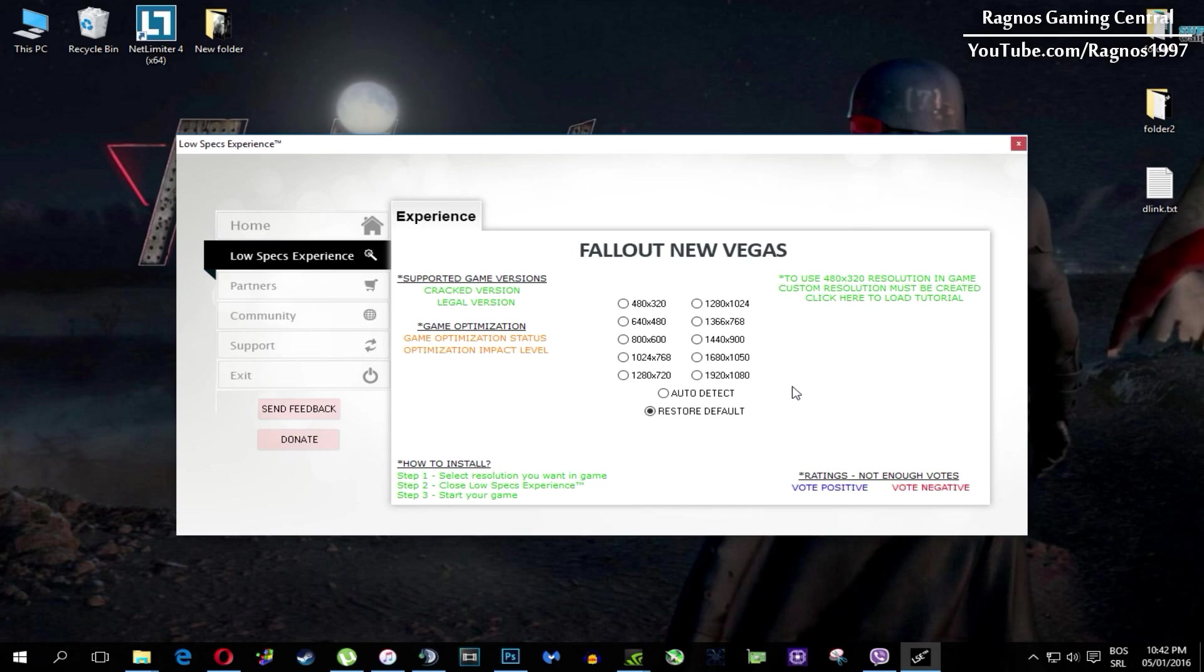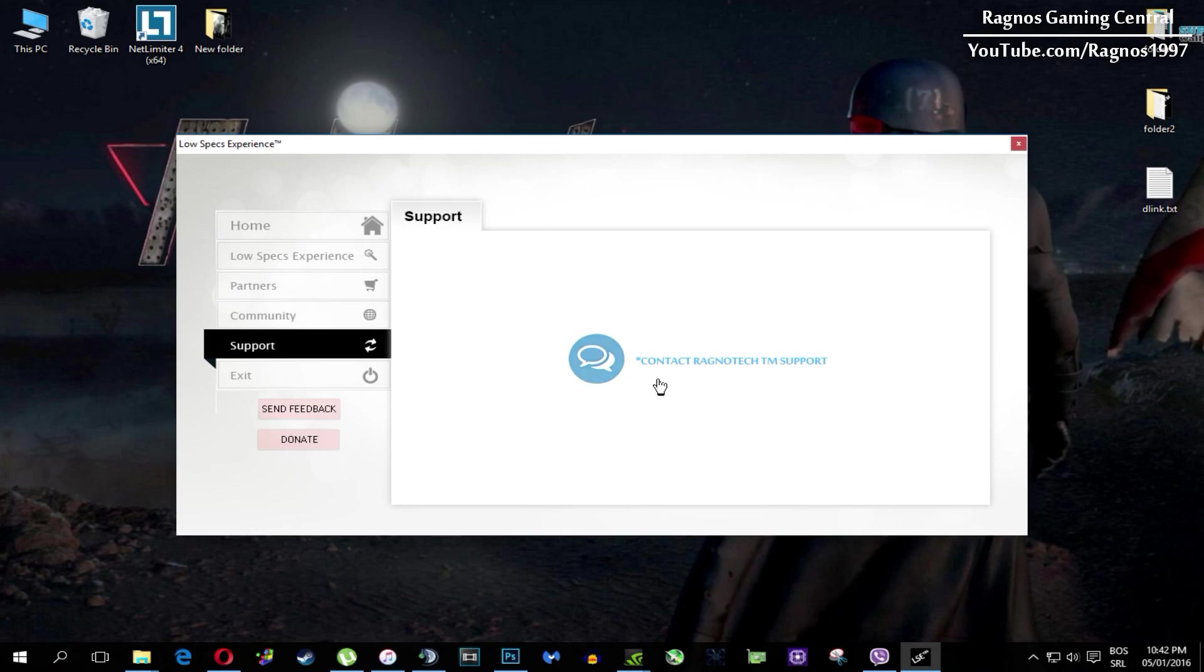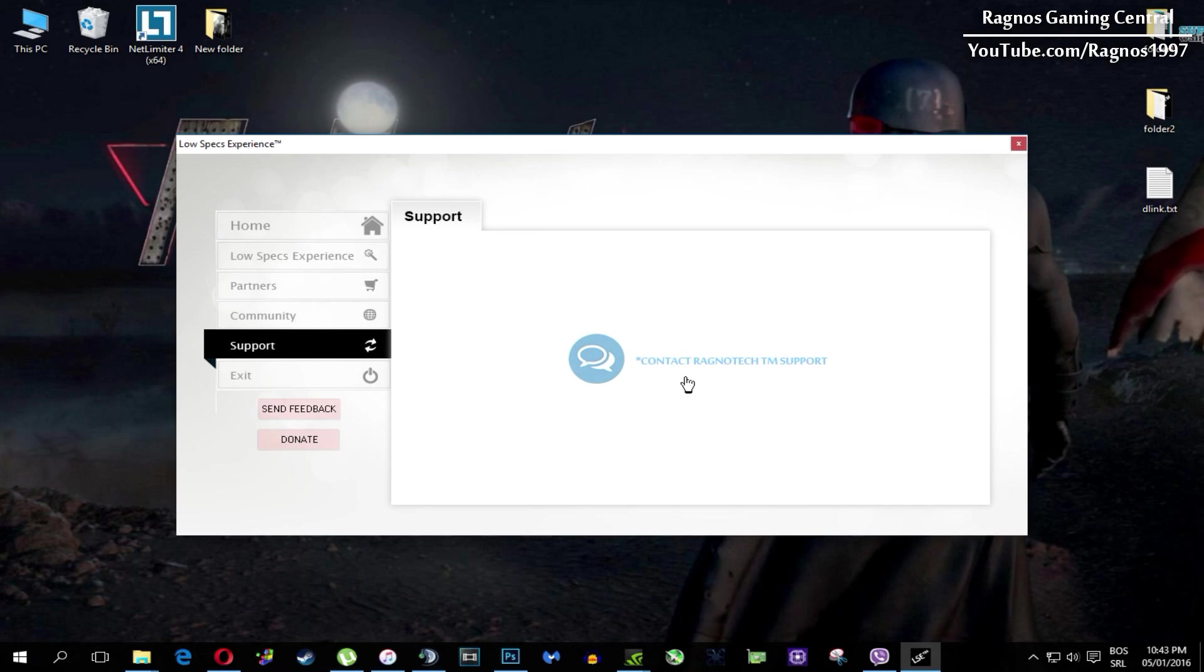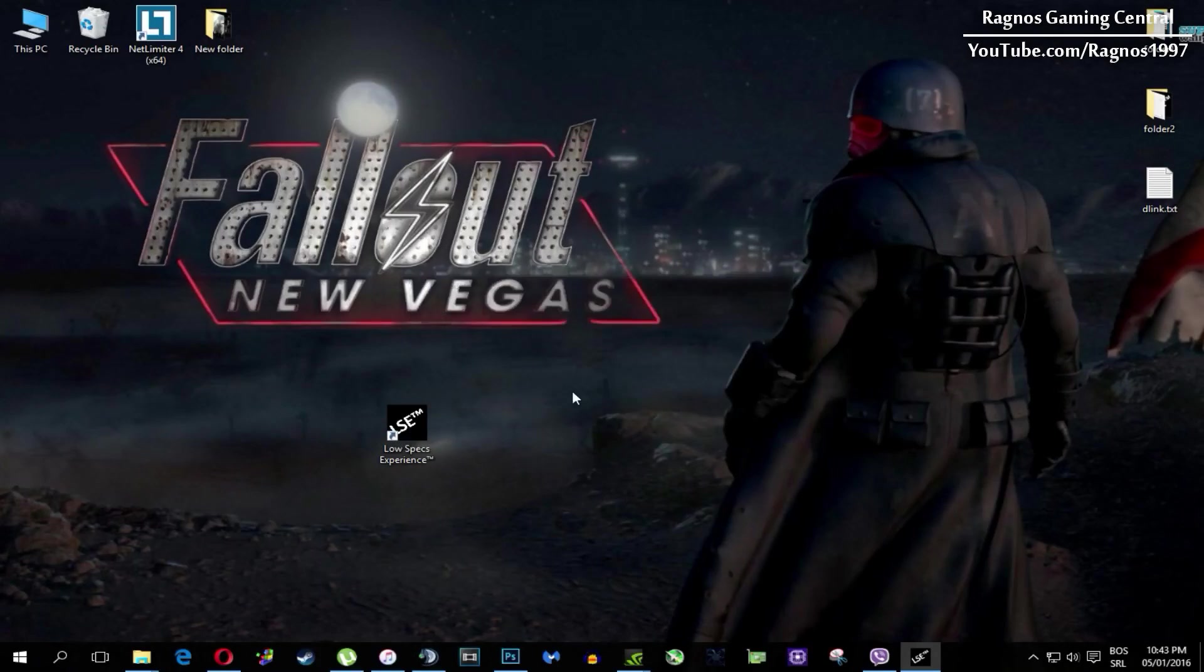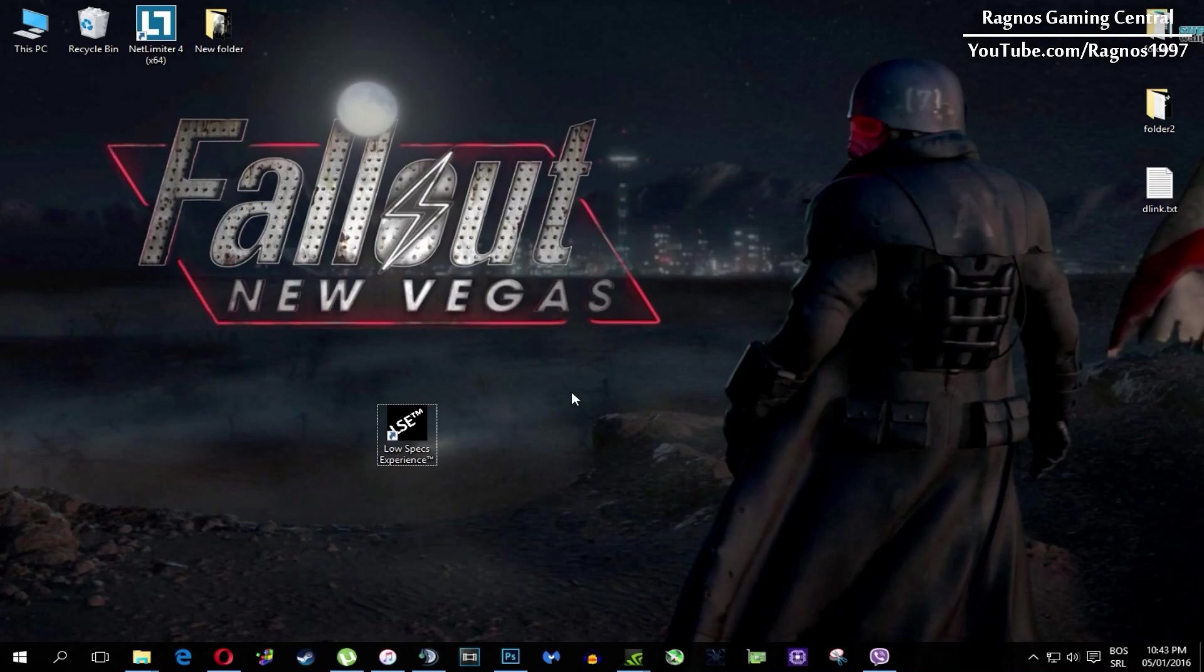Also one more thing to note if you have any problems, questions or anything to ask related to Low Specs Experience, make sure to contact us through support tab and we'll gladly answer all of your questions, usually under 48 hours. And yeah that's it for this video.